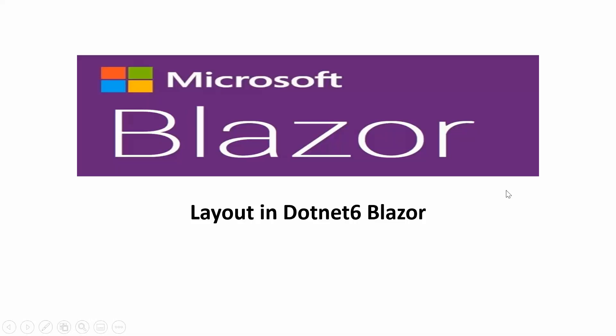Dear viewers, thank you for watching another video of my Blazor playlist. Today I am going to talk about layout in Blazor application.